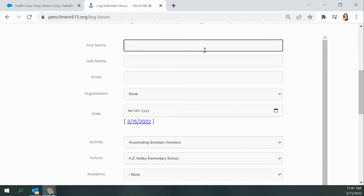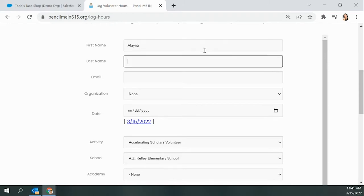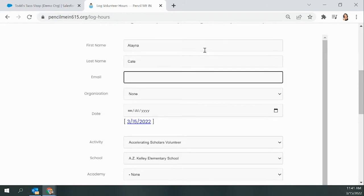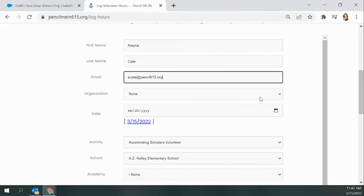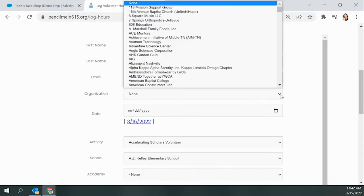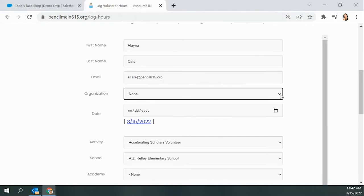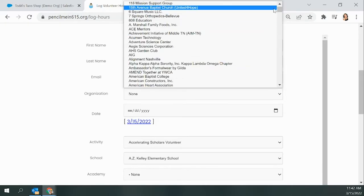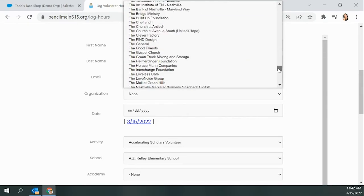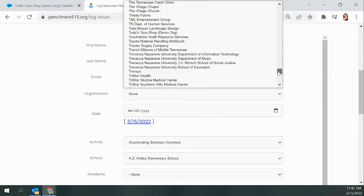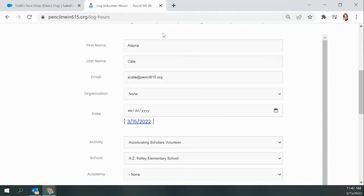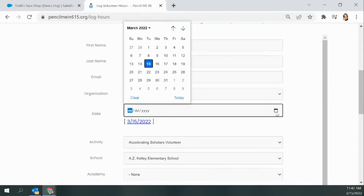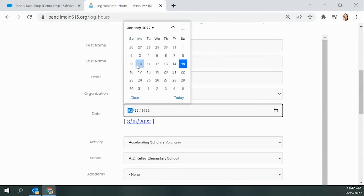On the Log Volunteer Hours page, you will fill in all relevant information starting with first name, last name, and email. The email is very important. You want to make sure you are logging with the email address that you registered with. That's the only way we can guarantee that your volunteer investment will sync with the correct organization. For me, AK at Pencil615.org, that's my PMI email, and for today I'm going to be volunteering with the organization Todd's Taco Shop. You'll see when you click on the drop-down menu there's tons of organizations to choose from. If you don't see your organization, let us know and we will fix that. Then you're going to want to choose the date of your volunteer activity, and you can choose that retroactively.